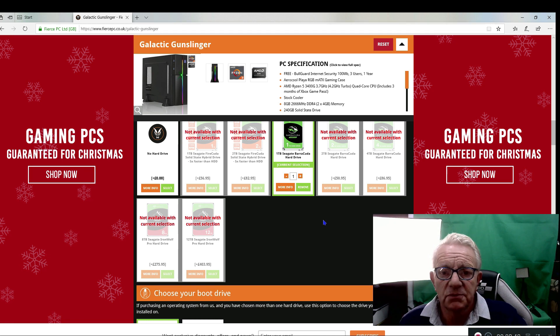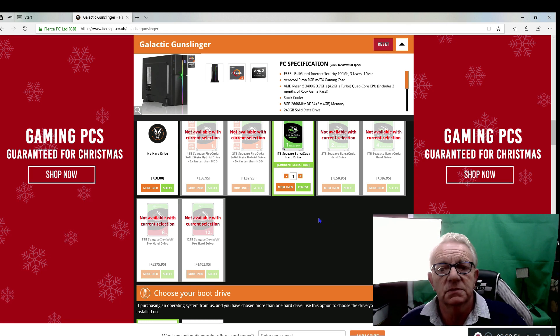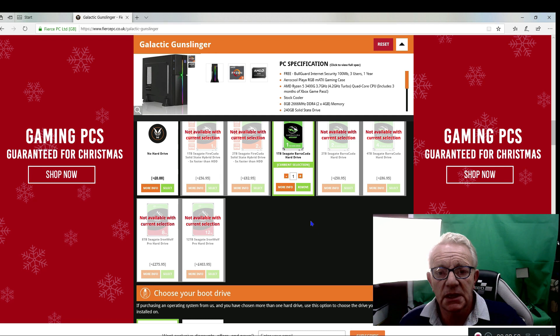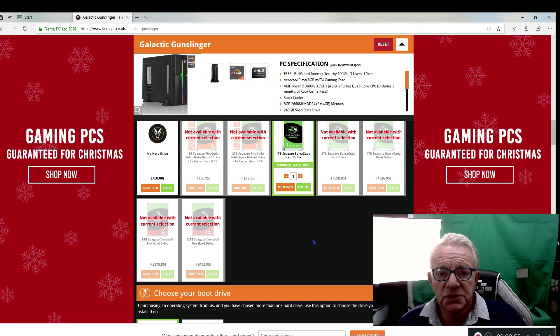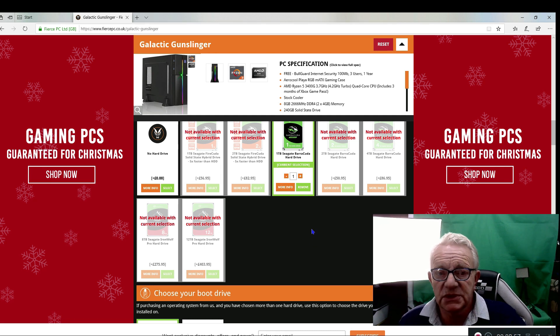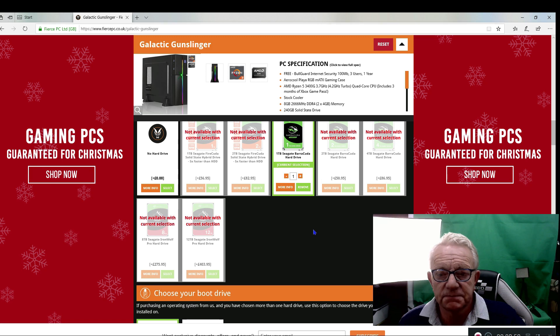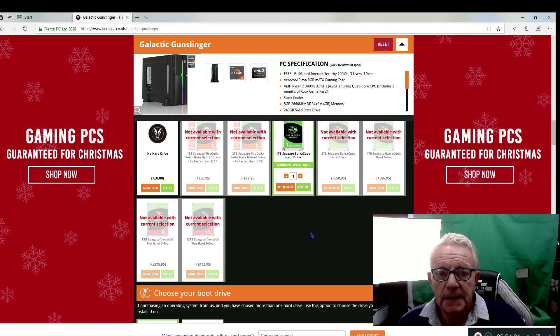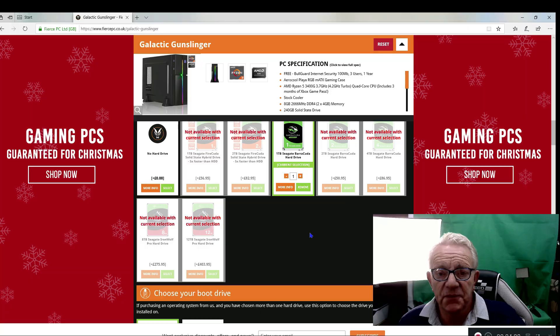And they're based in the UK. They build the machines in the UK. Technical support and everything is just at the end of the phone line, and I've been really, really impressed.